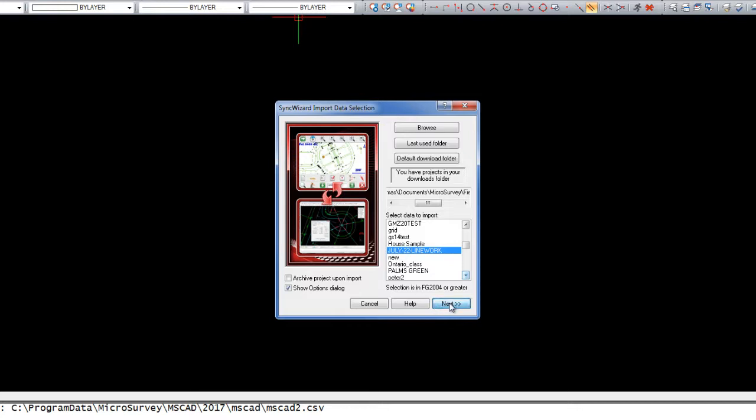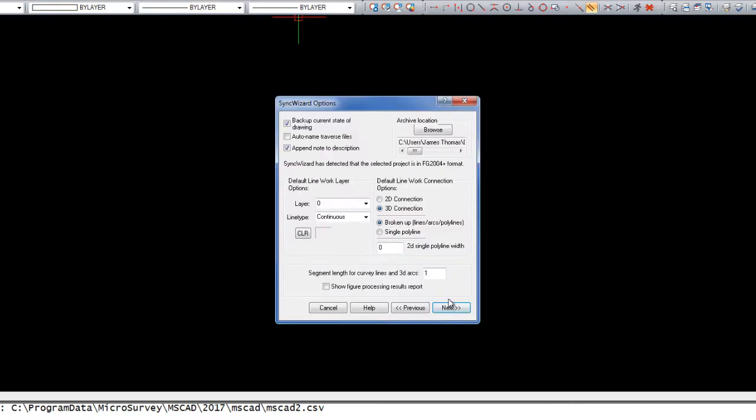I'll then choose Next. In this window, we can set that archive location, which I just mentioned, but in this case it's not going to be used.